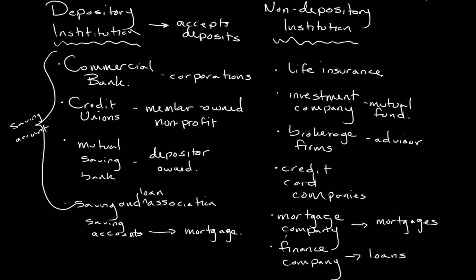And these loans can be to businesses, can be to consumers. A great example of a finance company is every single major car company has a finance company attached to it. So Ford Motor has a finance company, and that's the company that they use to provide loans to vehicles that are buying Ford vehicles.